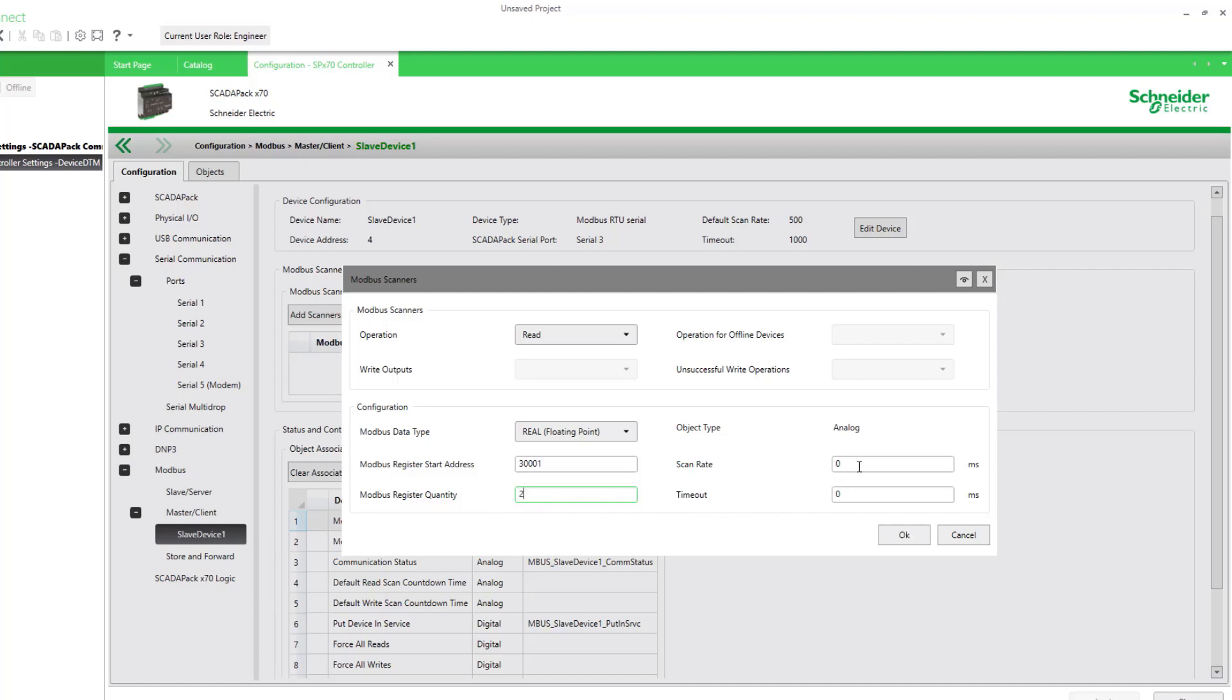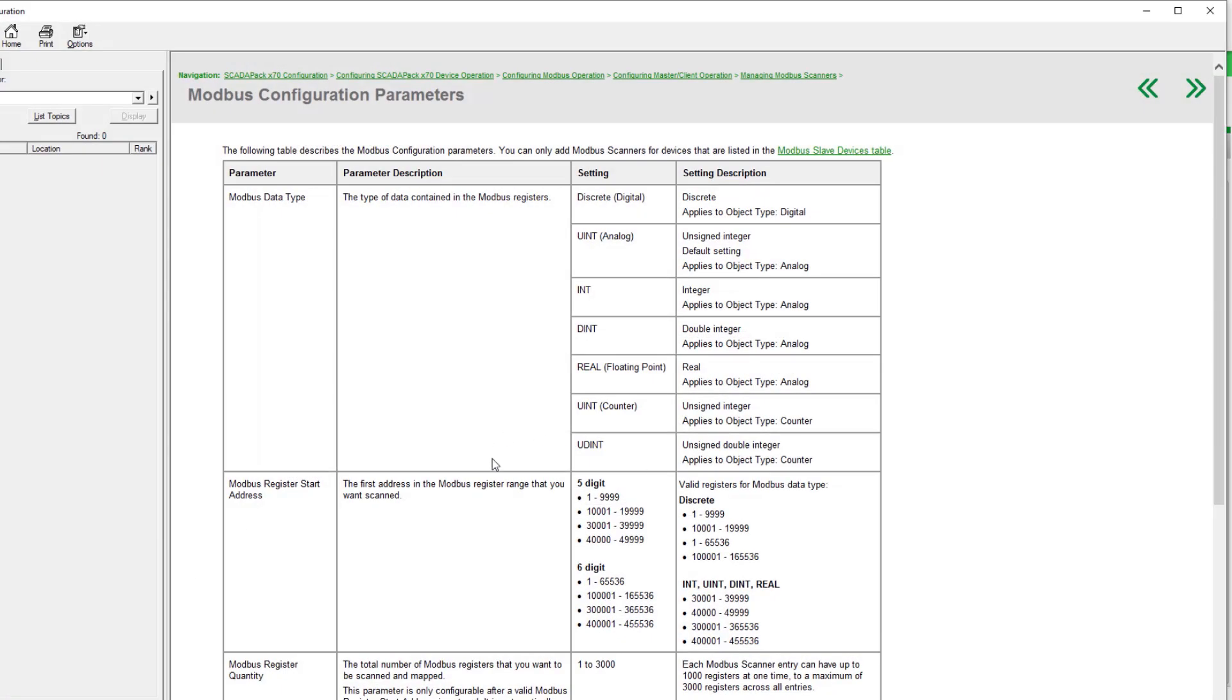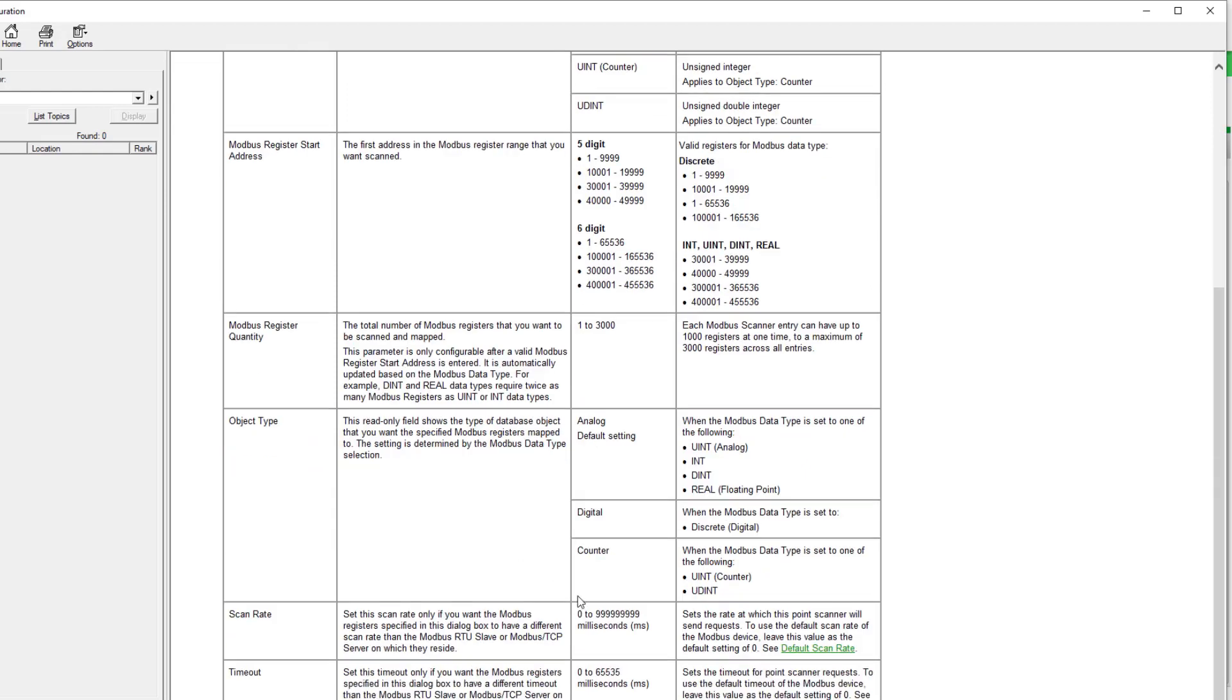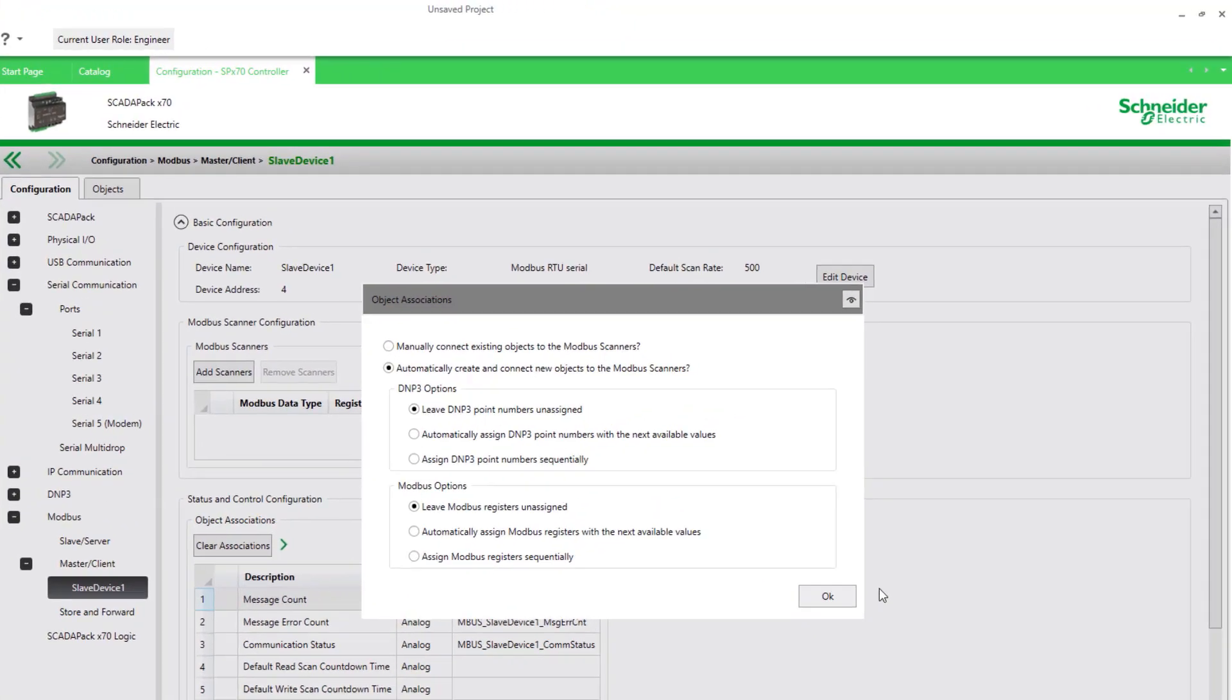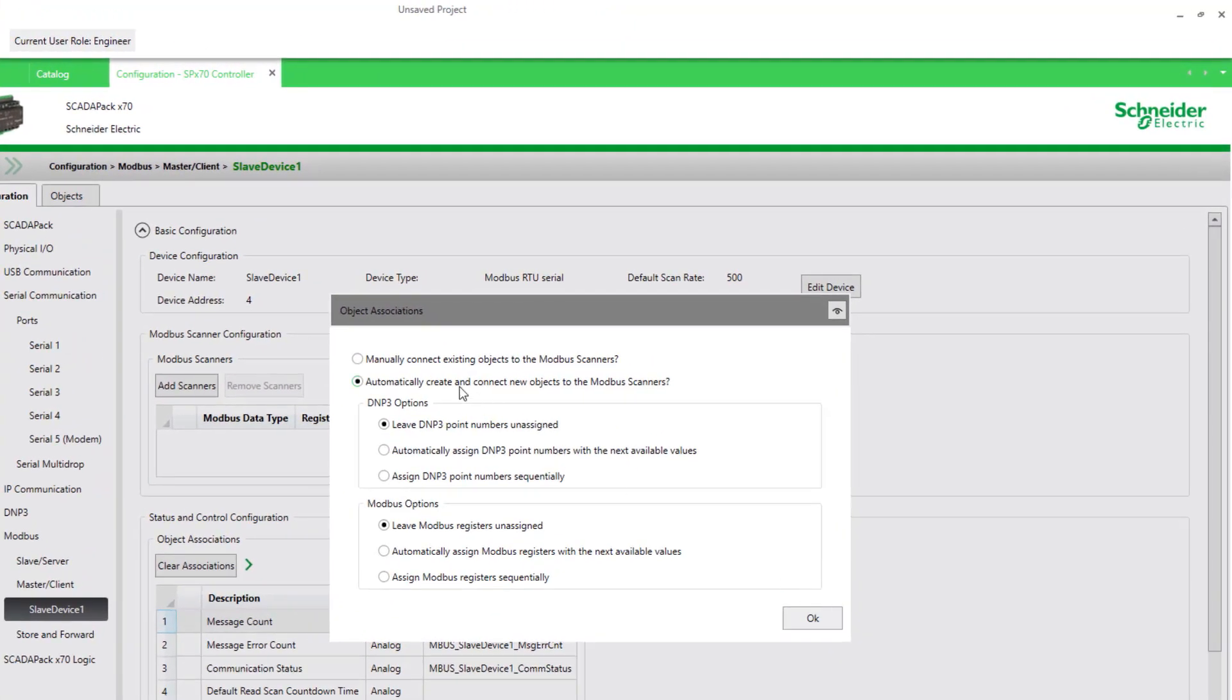Over here, we have the scan rate. Now, they're already selected as a default scan rate of a half-second. So if we leave these both at zero, it uses that default for this device. If you wanted to confirm that, you can select F1, and it'll provide help for this dialog. And at the bottom here, under Scan Rate, this is where it says to leave it at zero to use the default rates we've already assigned for this Modbus device. So we select OK.